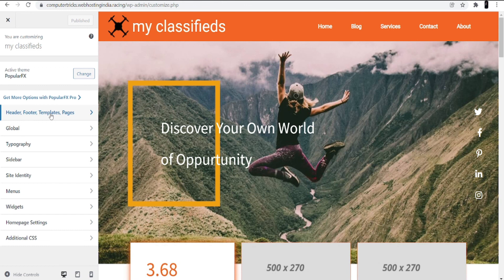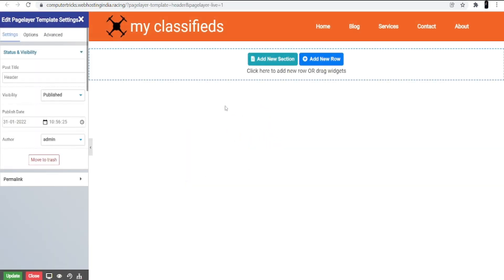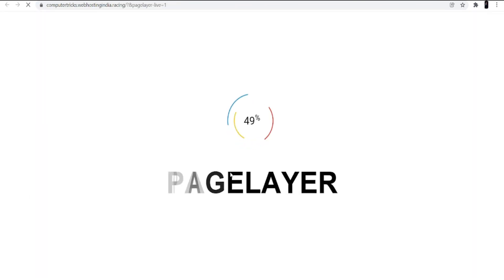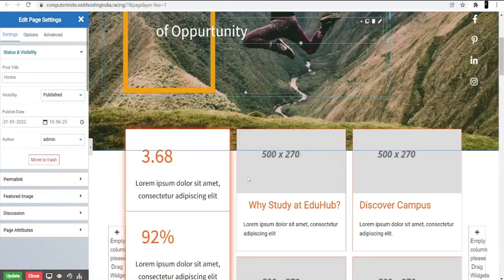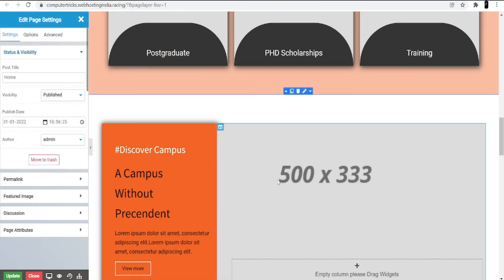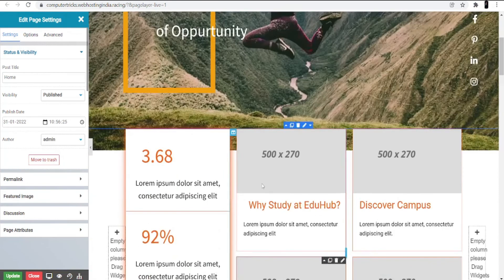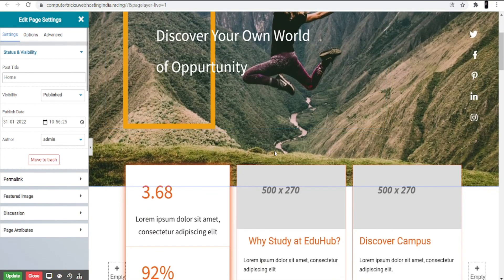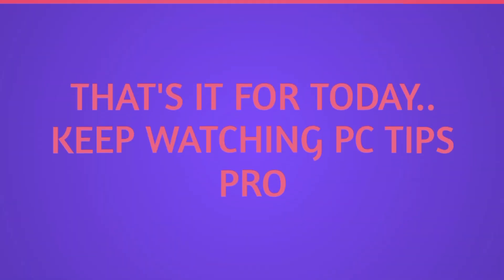If you want to make changes to the header or footer, go to Header and you can easily change it as the interface prepares. You can change the title, add new sections, or change the template. For the home page, click on it and scroll down to change the image or anything else you want to customize. I hope this helps you start your own classified ads website through WordPress. That's it for today — keep watching PC Tips Pro.